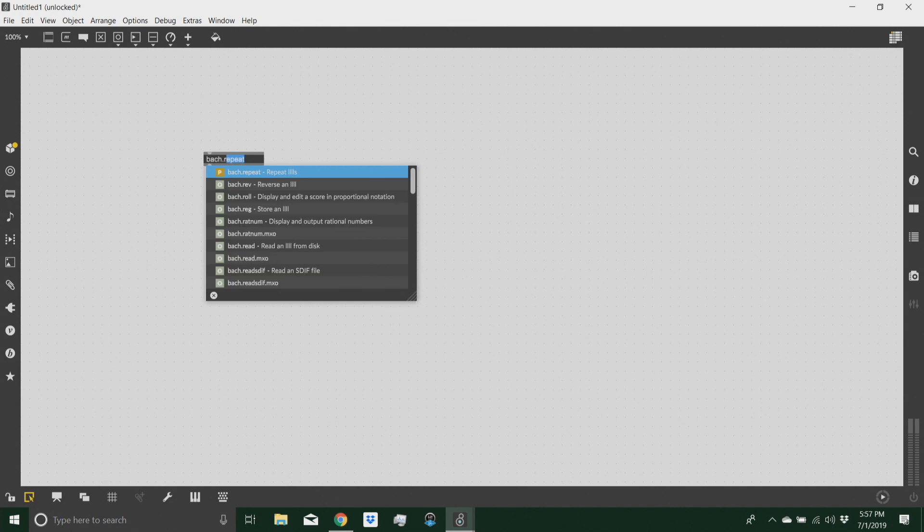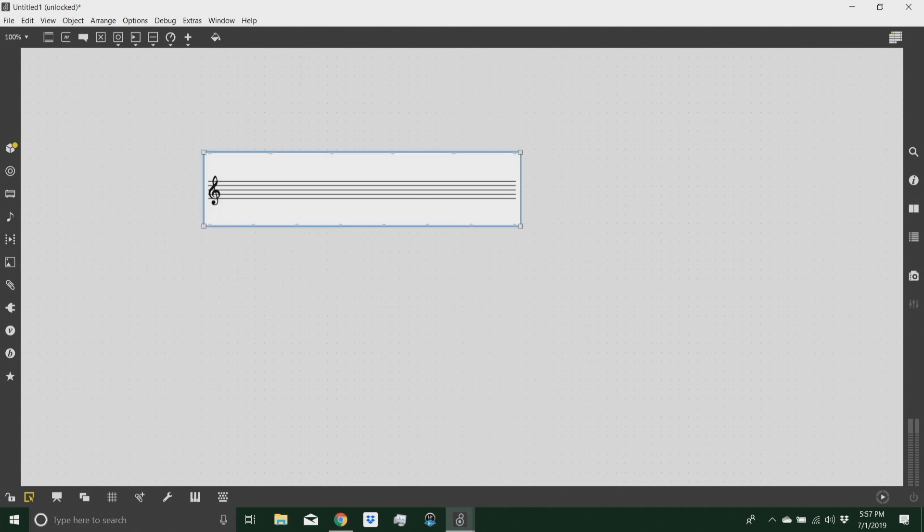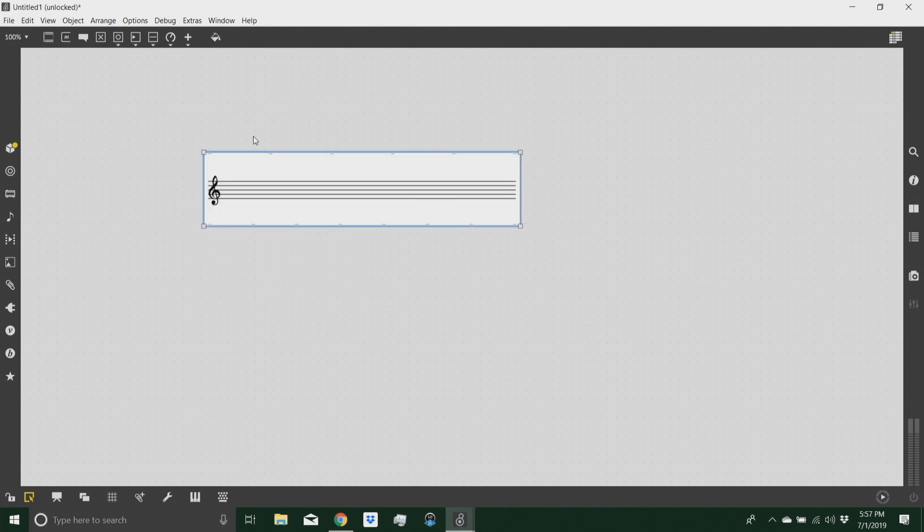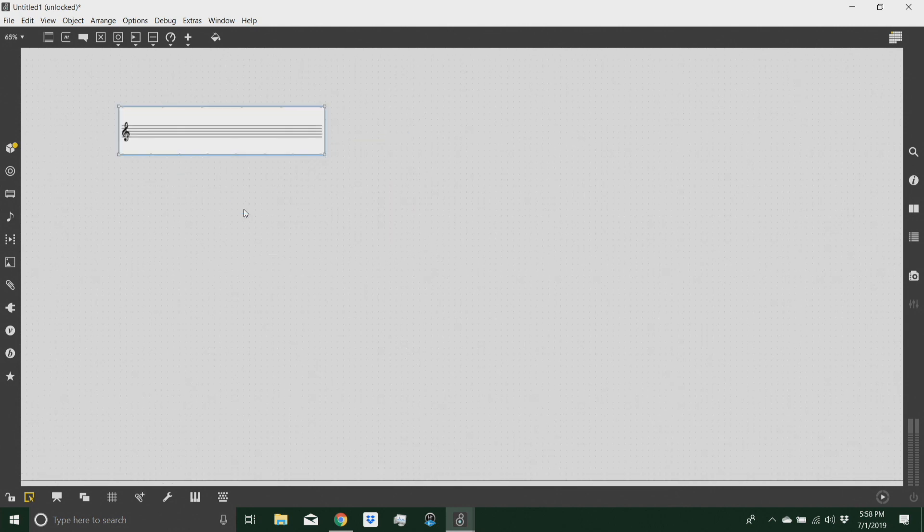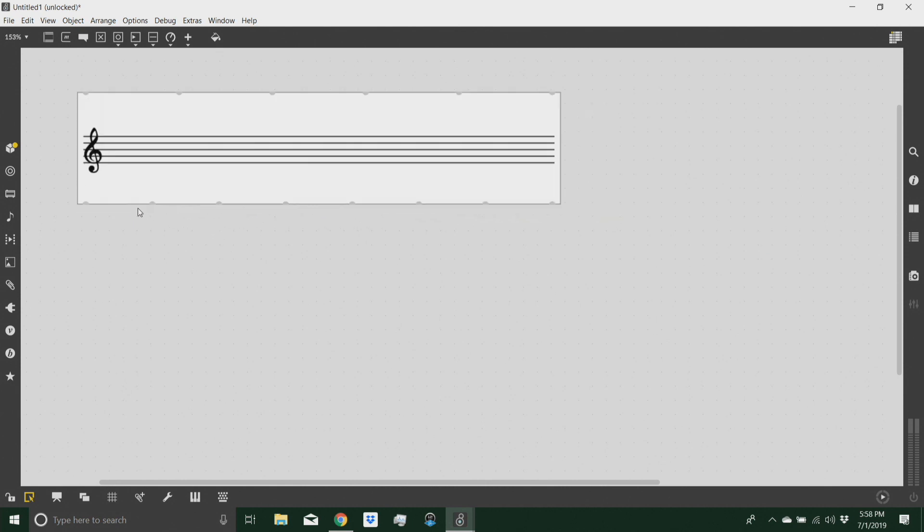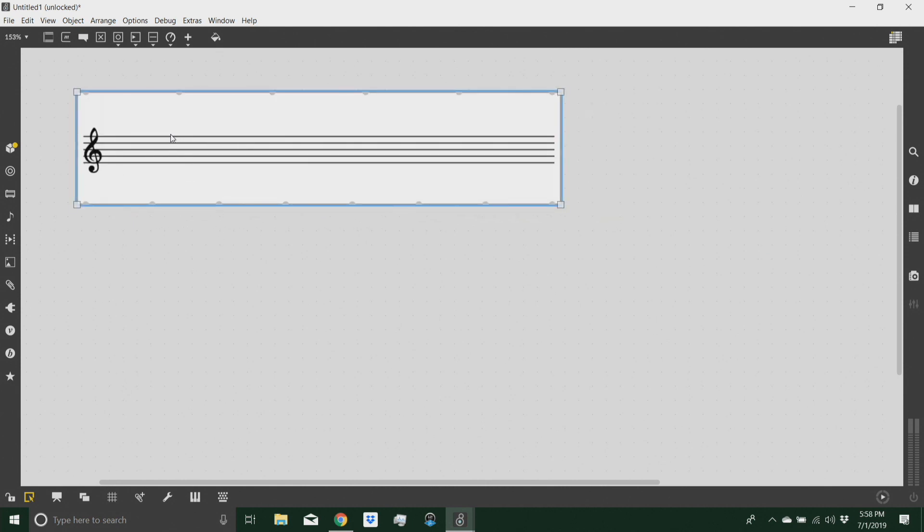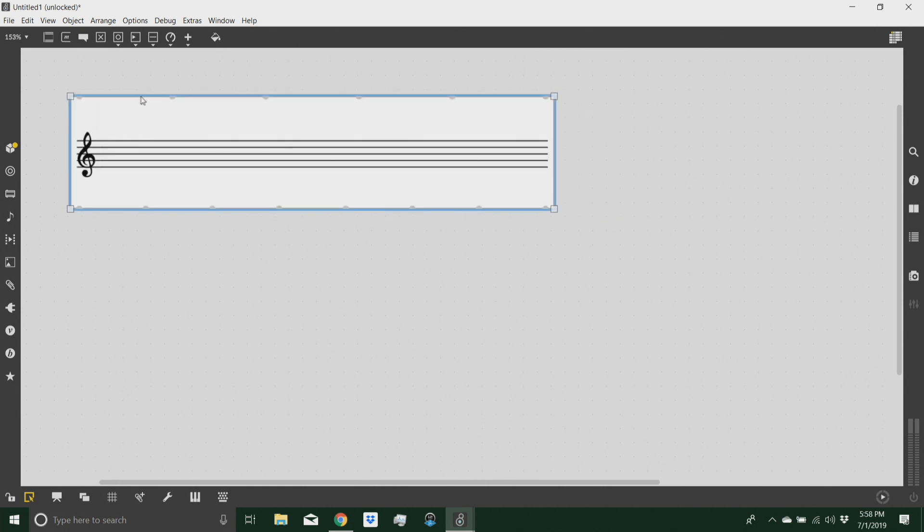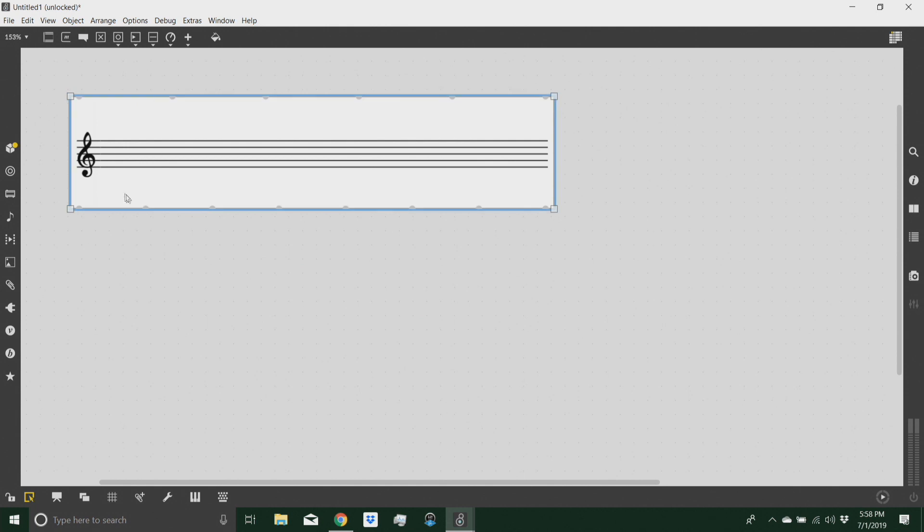So today we're going to look at transpositions and doing that with Bach, of course. And using, first of all, the Bach roll object, which is our score notation object in Bach.